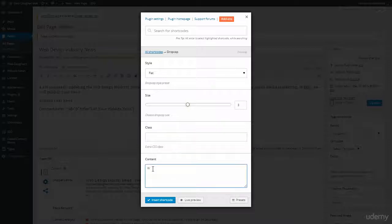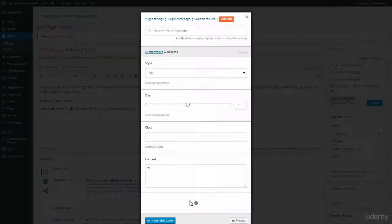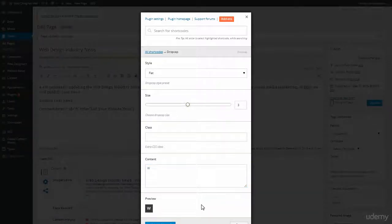In the content, I type in the letter that I want to use as my drop cap. And then I can click on Live Preview. So you'll see the preview. It looks like that.